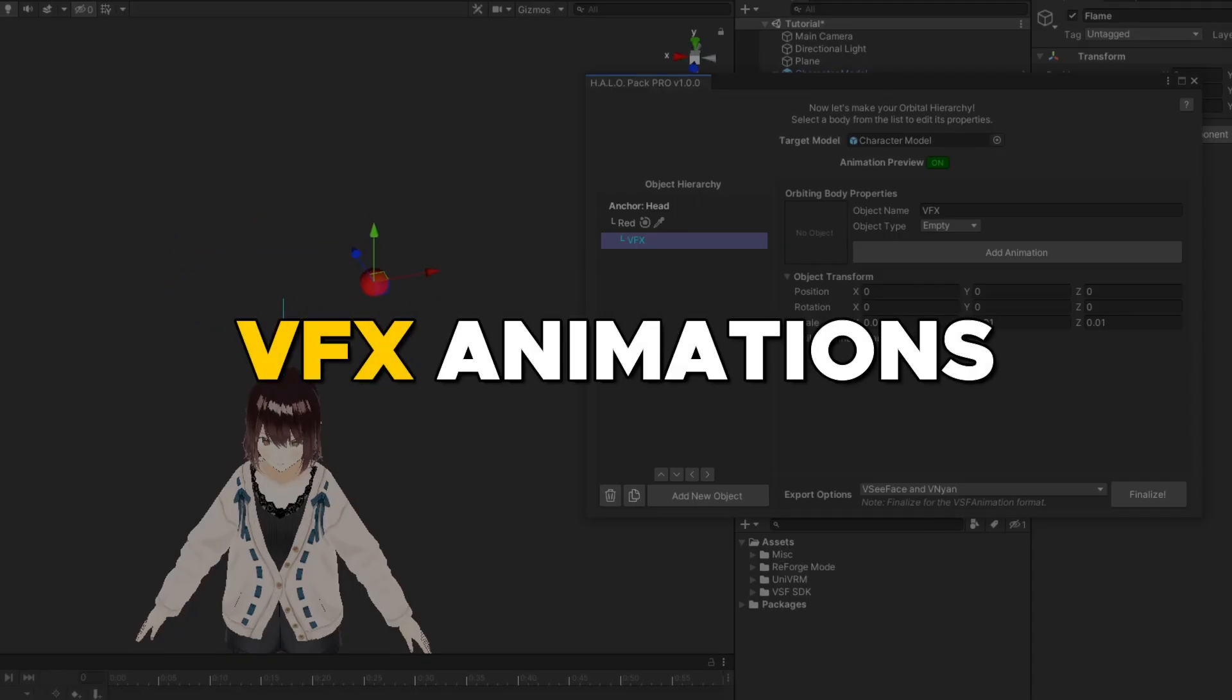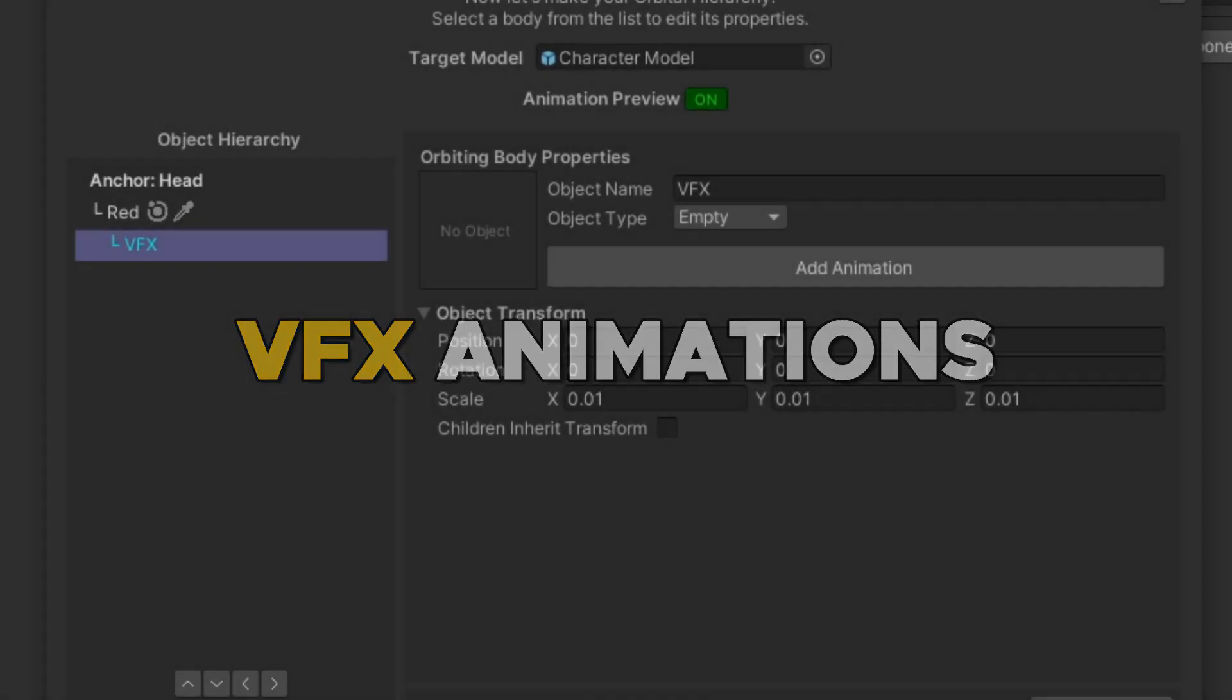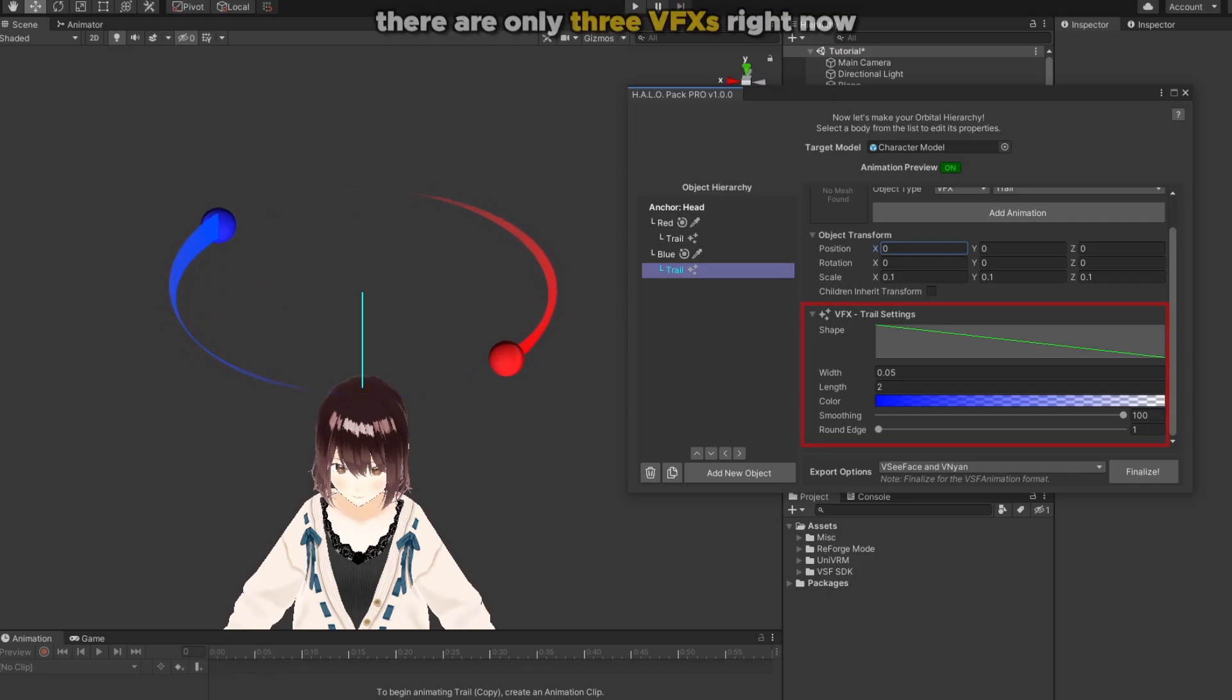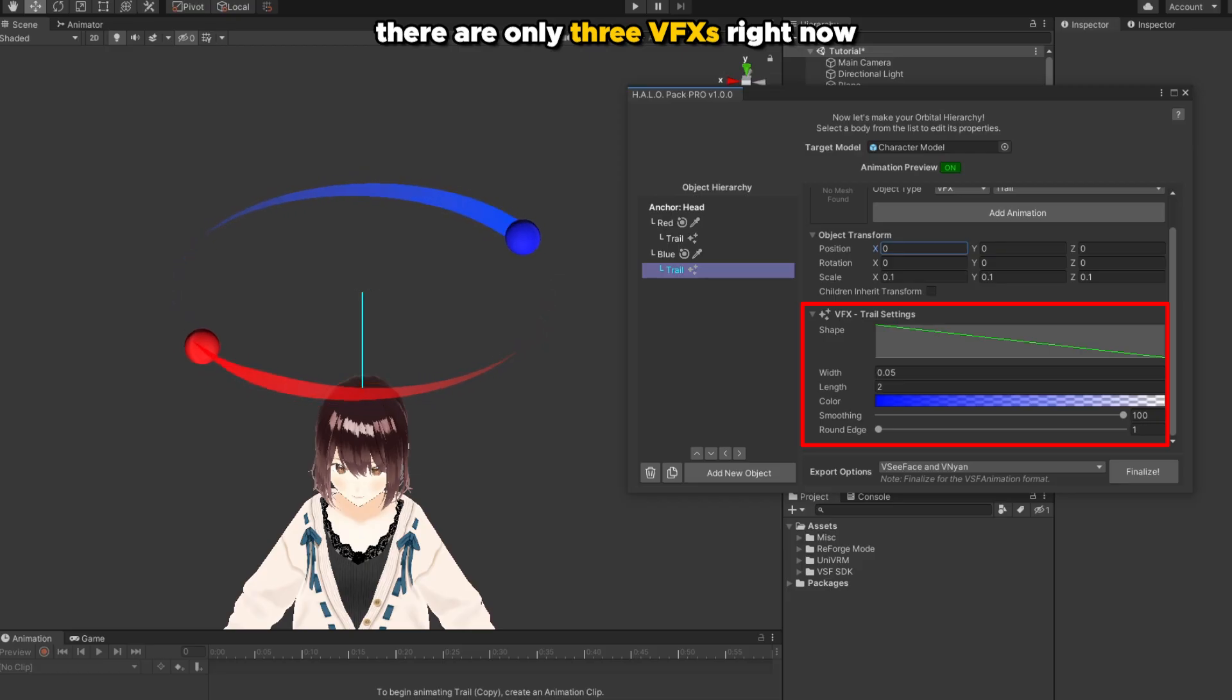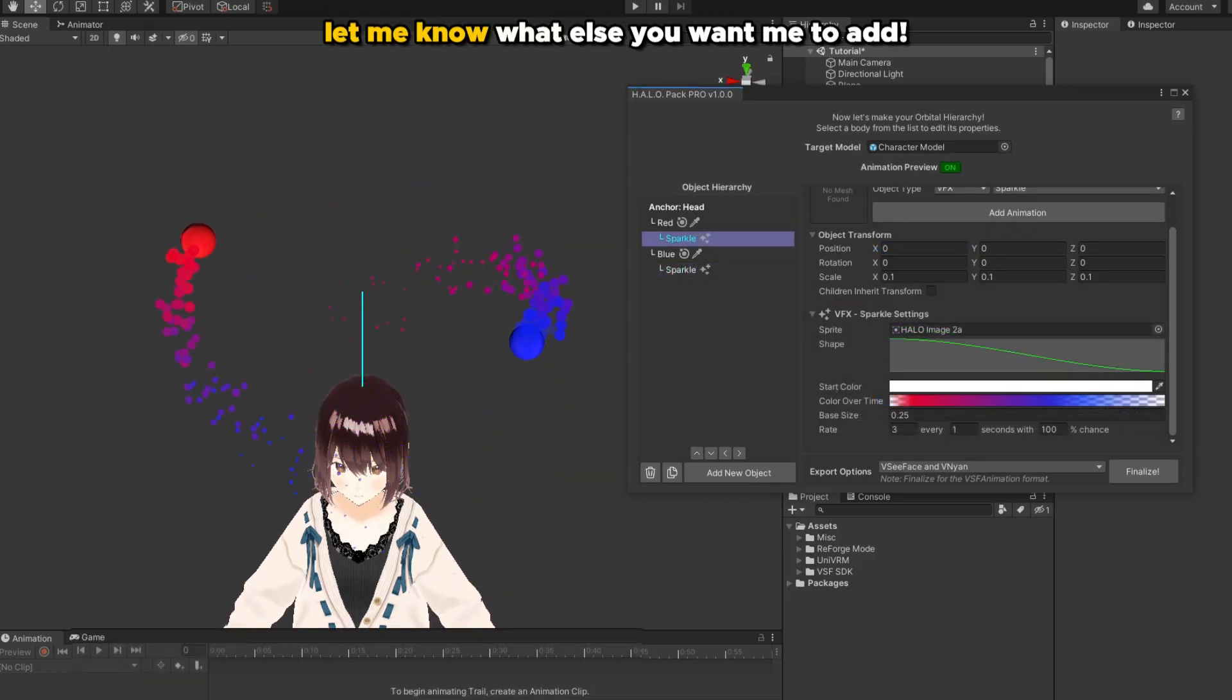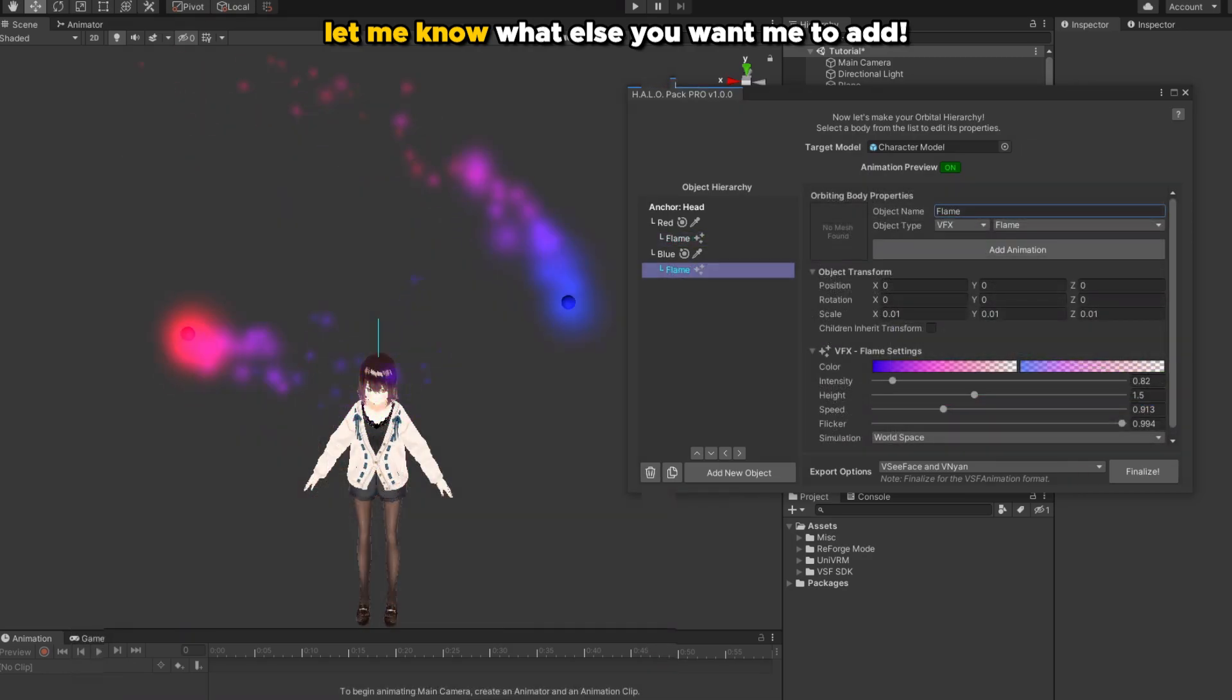Aside from animations, you will also have one extra object type called VFX. You can adjust the sliders in each VFX to customize the appearance to your liking. I'm also taking suggestions in the comment section down below on what VFX you'd like to see added in the next update.